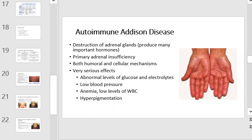Addison's disease involves destruction of the adrenal glands — the glands lying above the kidneys that produce glucocorticoids, mineralocorticoids, and sex steroids — and is also called primary adrenal insufficiency. Today, up to 80% of Addison's disease cases are diagnosed as autoimmune Addison's disease, or AAD. This is caused by an autoimmune response to the adrenal tissue disrupting adrenal function. It can have very serious effects including abnormal levels of glucose and electrolytes, low blood pressure, anemia, low levels of white blood cells, and hyperpigmentation.